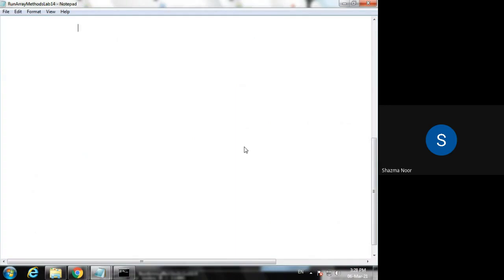My array is a new array. We are going to use a source as a source, an array as an integer type. We are going to use myArray2, a new keyword.